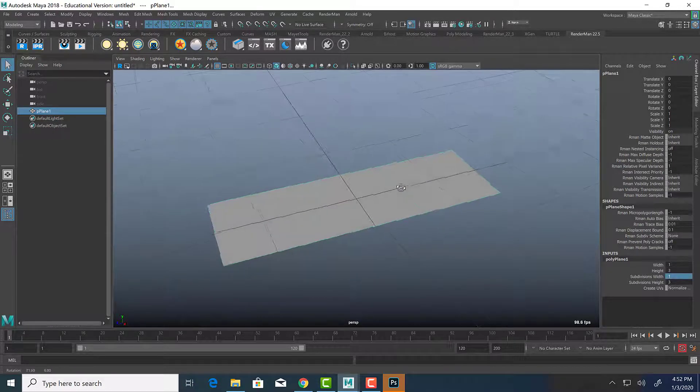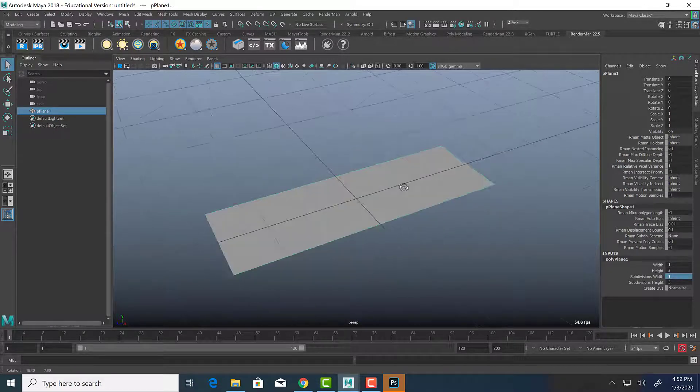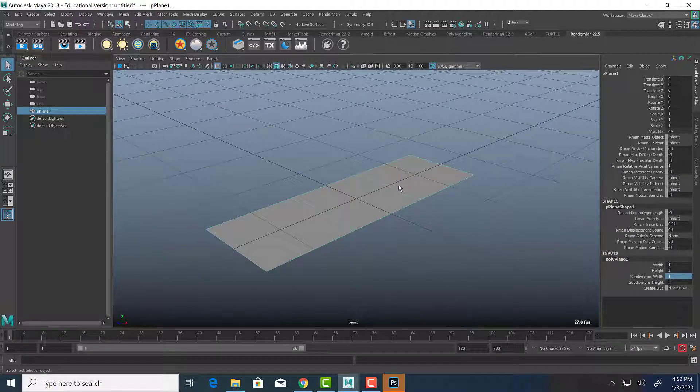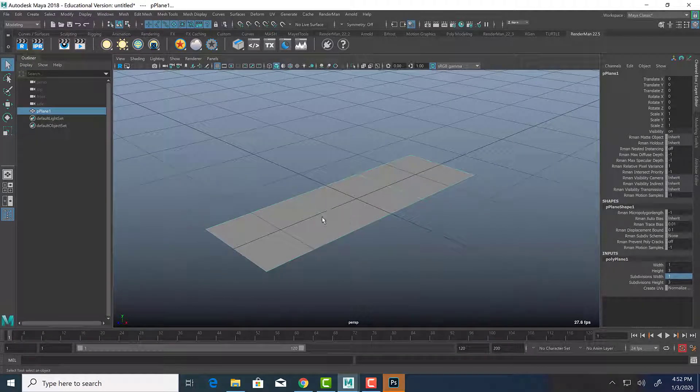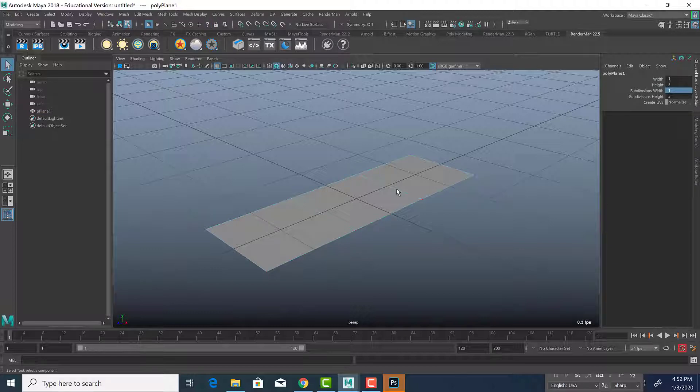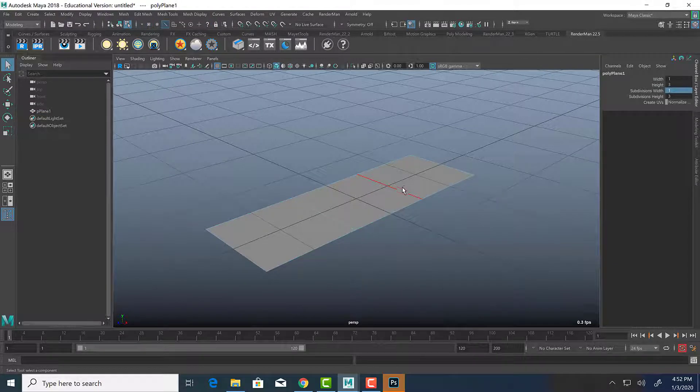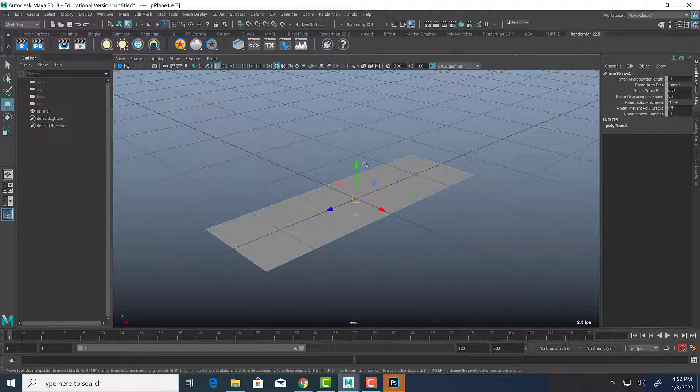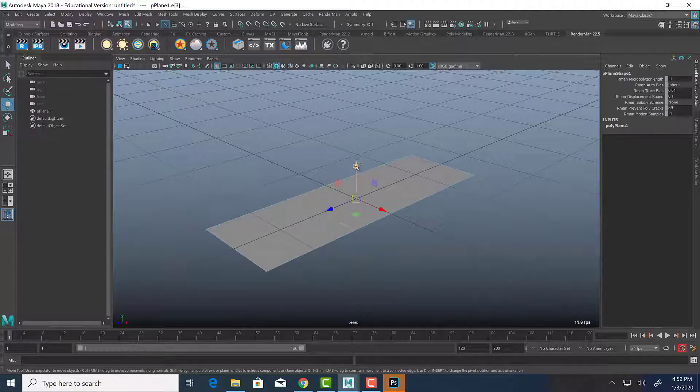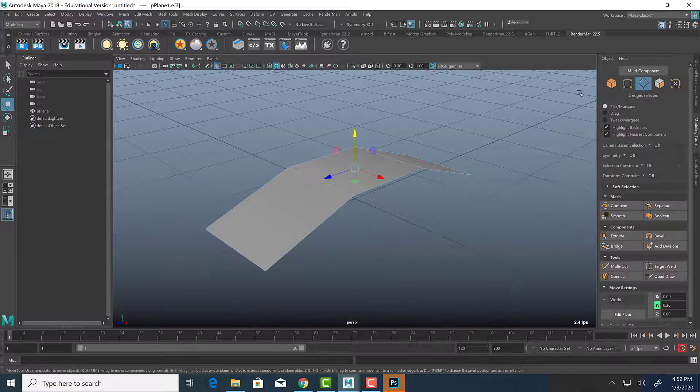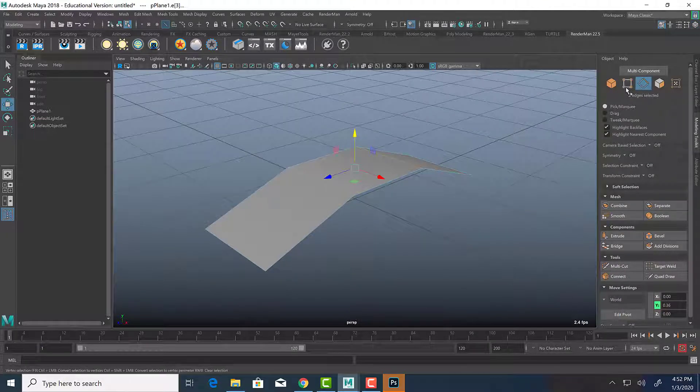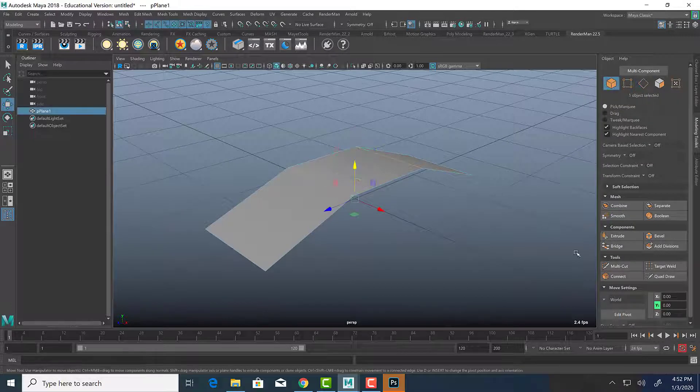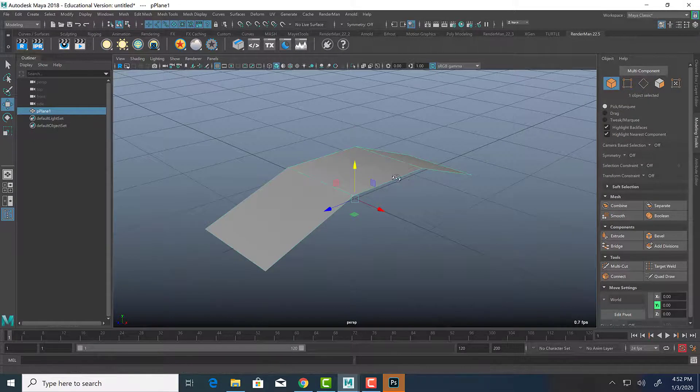So we don't really need a lot of subdivisions here. The reason I have any subdivisions at all is because I am going to add a slight curve to these leaves. So we are going to go into component mode, and we are going to select the edges here, and just bring them up like that. Of course, we can also go to the modeling toolkit to select edges, vertices, faces, UVs, and the object itself.